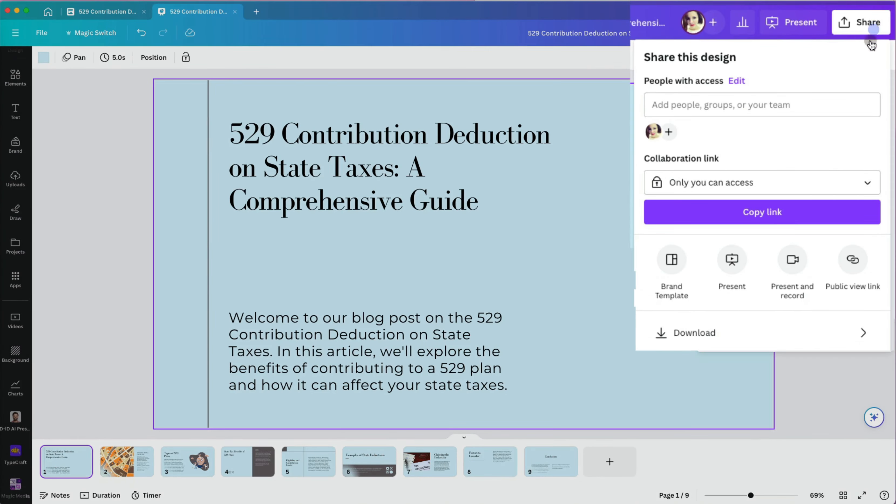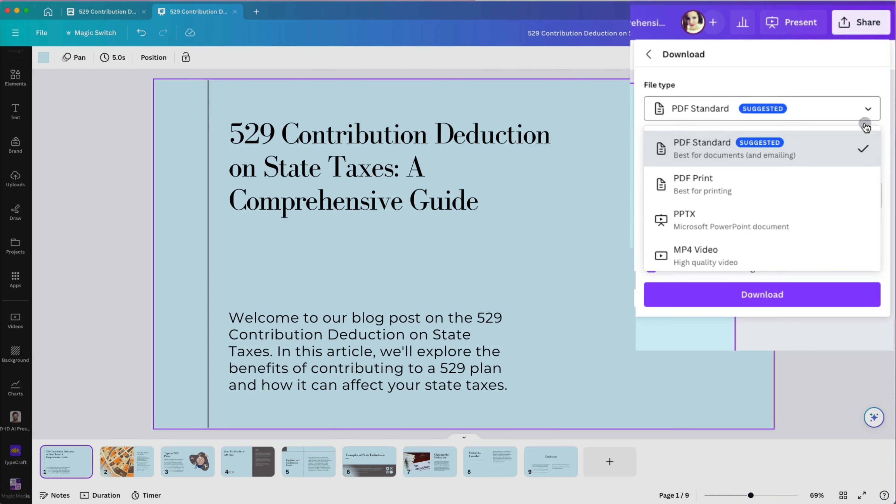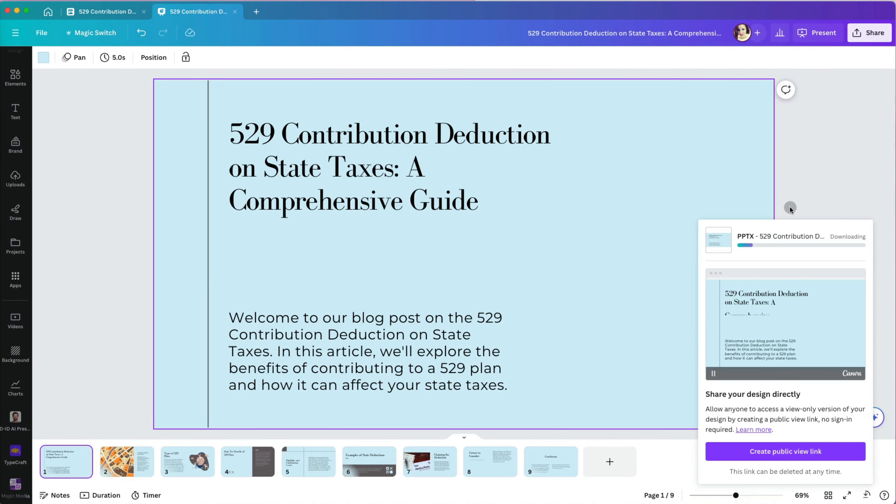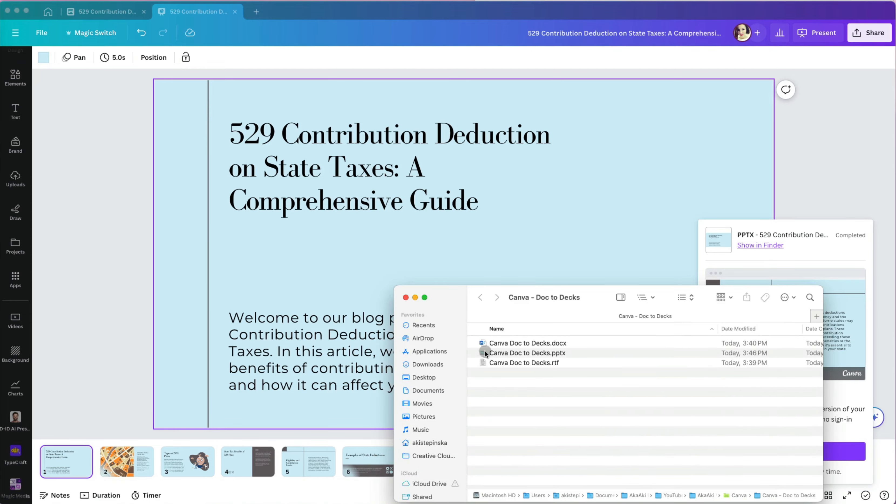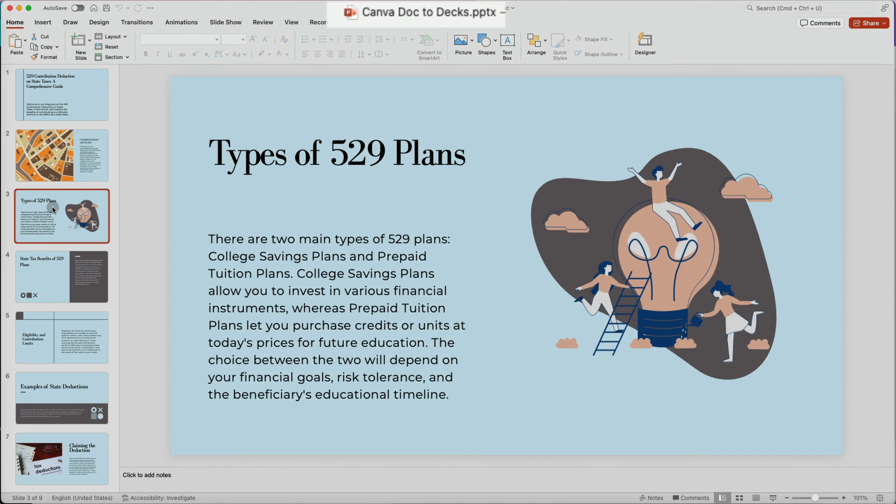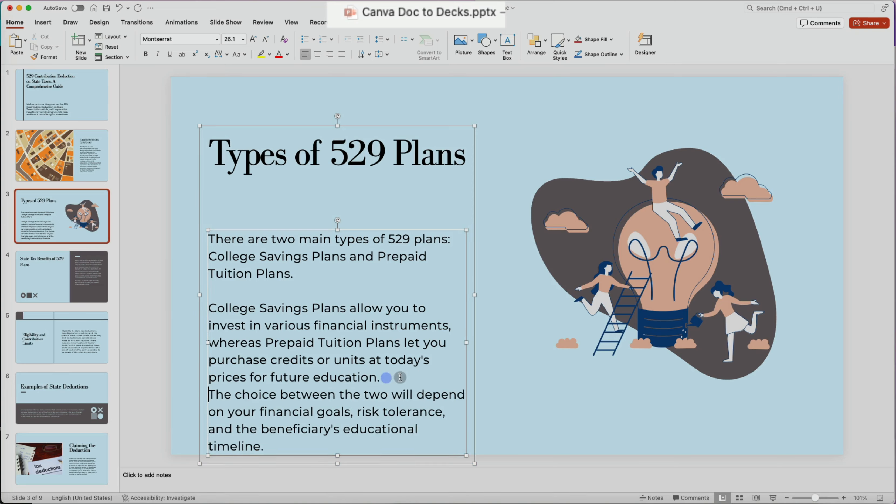Now, I will export it to PowerPoint by clicking the Share button in the top right and selecting the PowerPoint Document option. When I open the presentation in Microsoft PowerPoint, it looks exactly how it did in Canva.